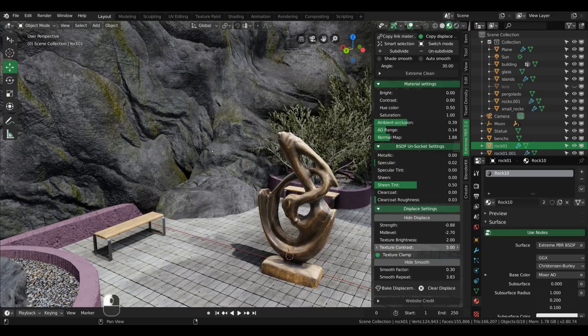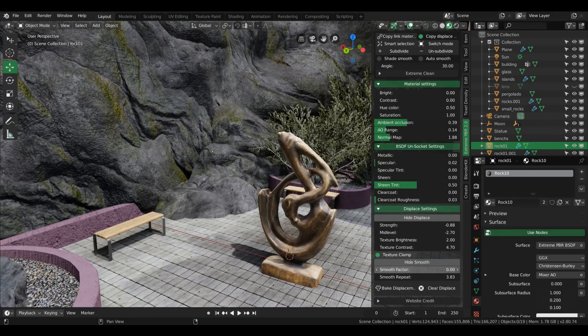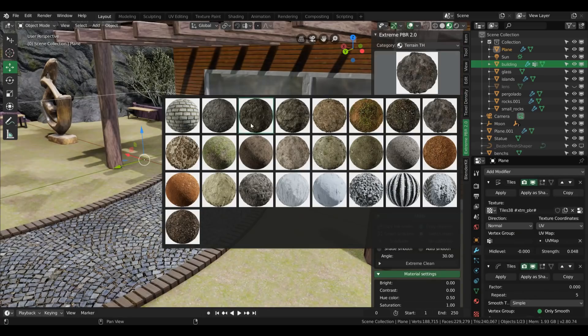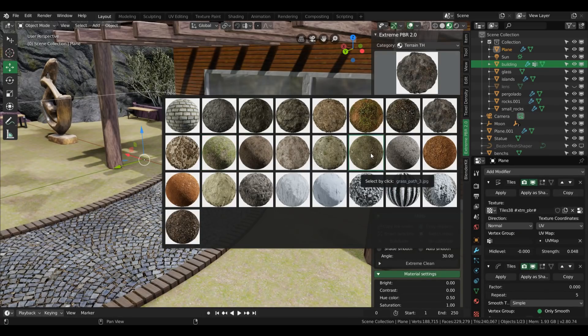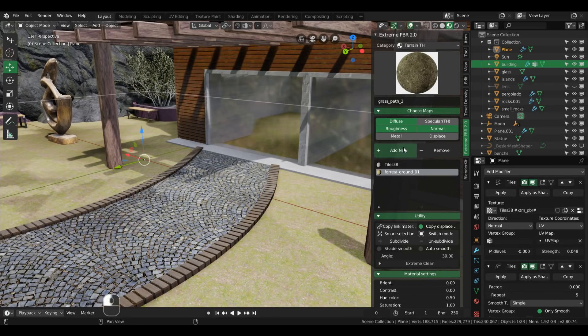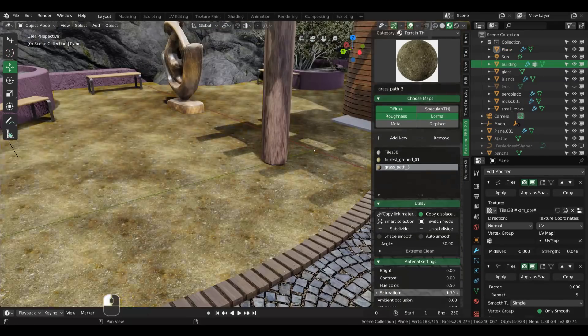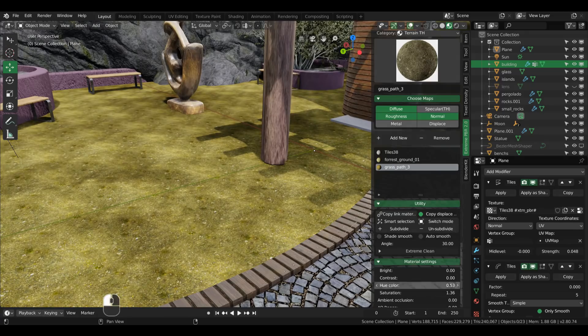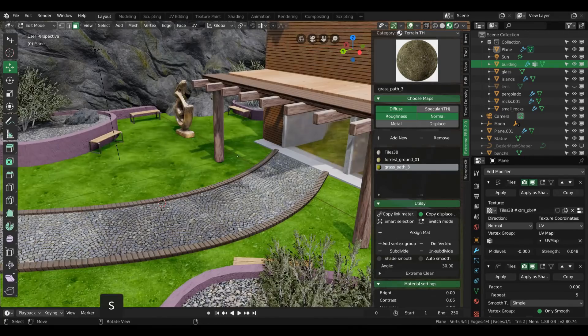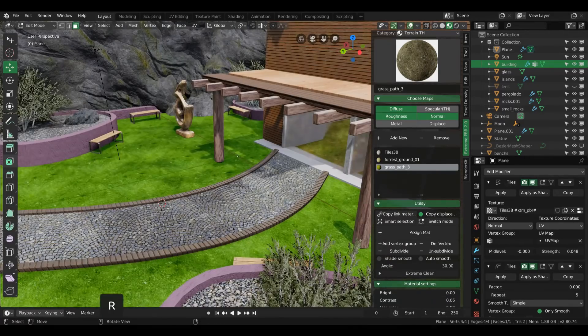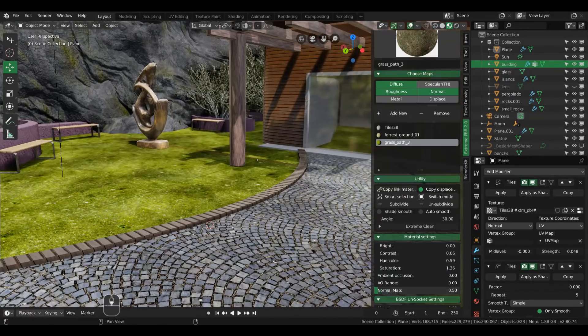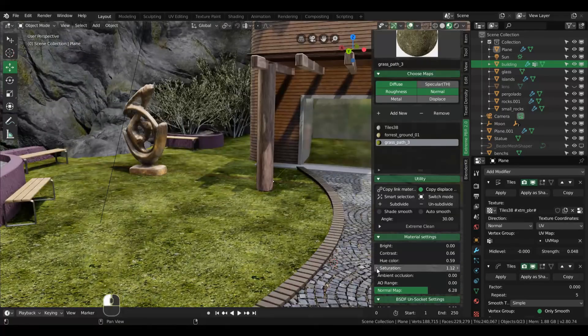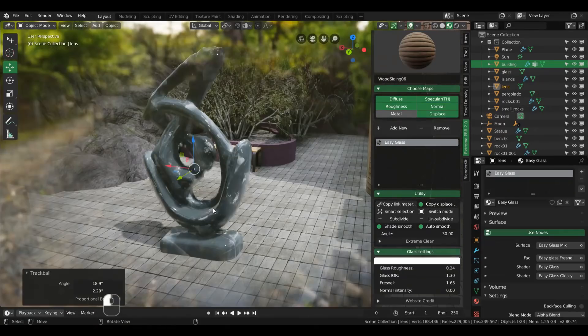You can quickly increase the ambient occlusion as well as the normal map strength. Those are the parameters that you may change consistently, depending on the material and lighting. All of them have a hue, brightness and saturation option, by default, which I always love tweaking to match the overall look of my scene.